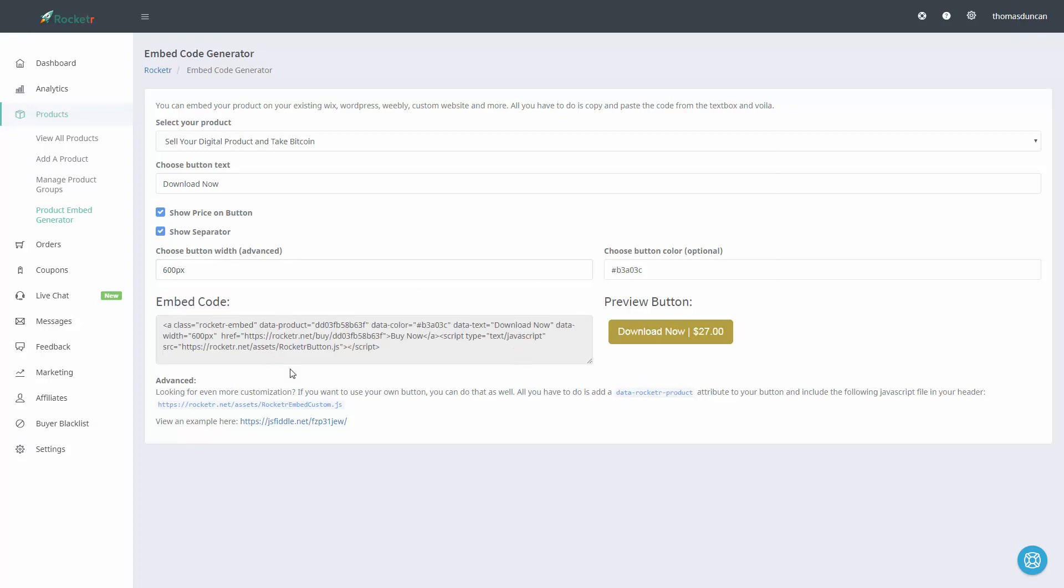Now our button is ready to place on our website.